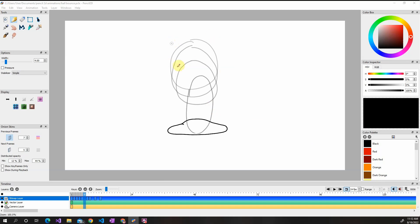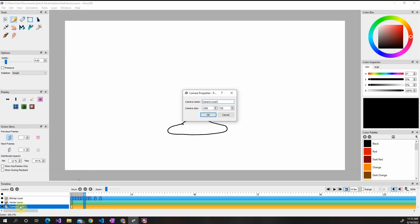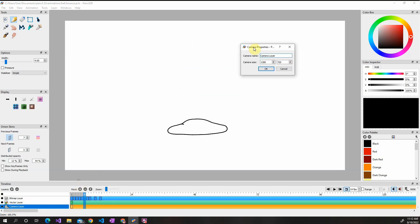So first off, a quick tip before we go to the exporting. If you double click on the camera layer and open it here, you can set the camera width and camera height. This basically sets the resolution for when you export your video.